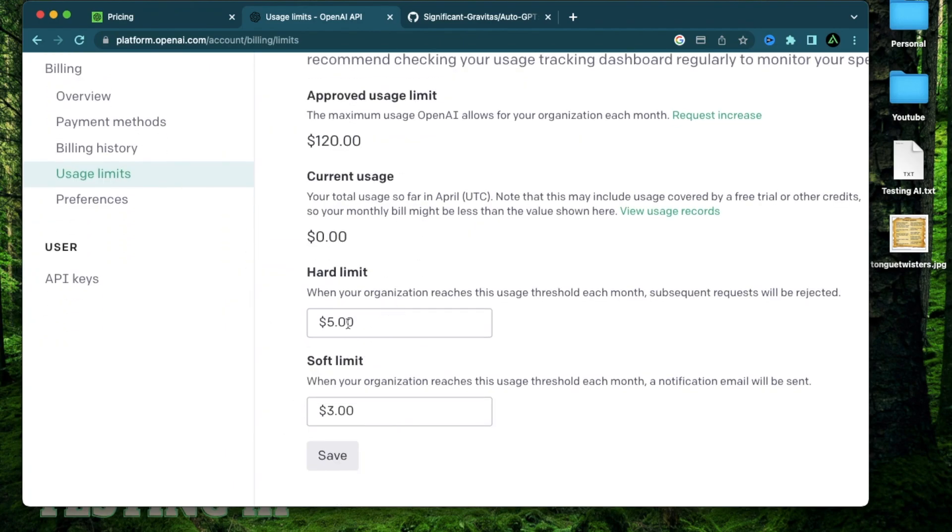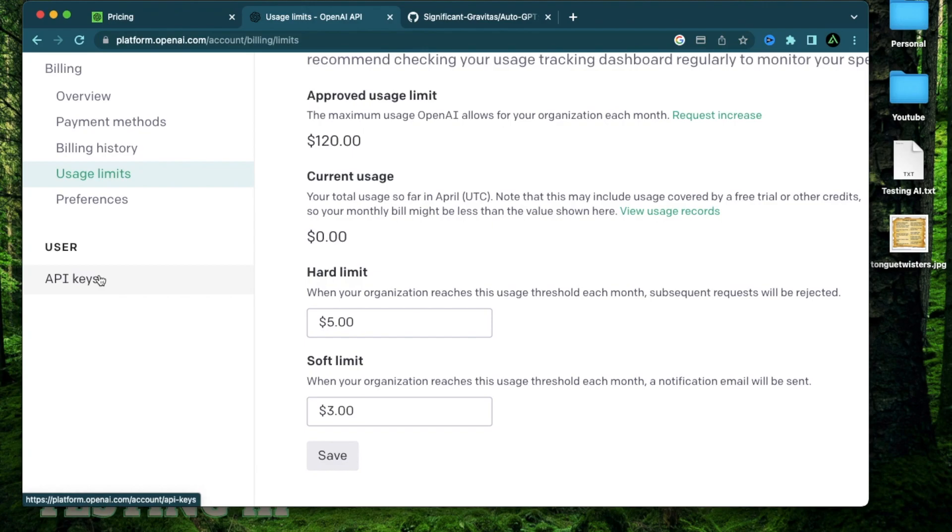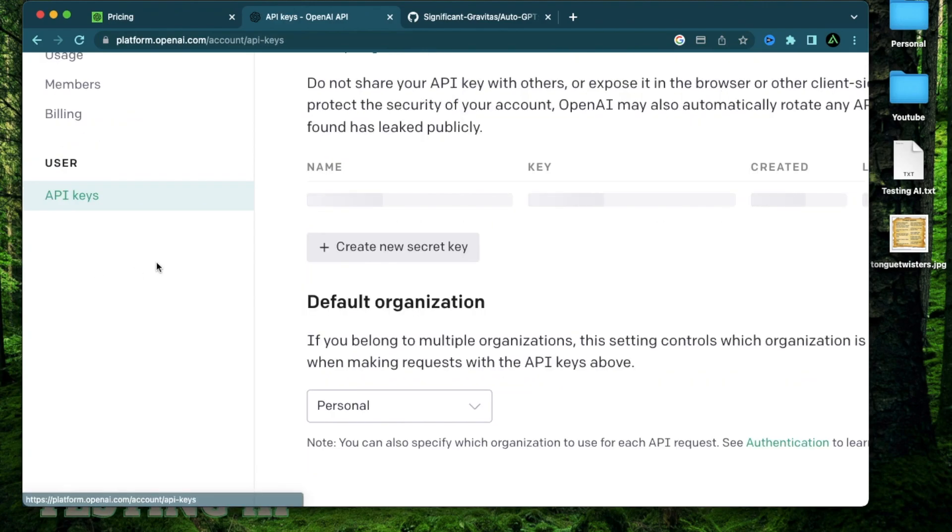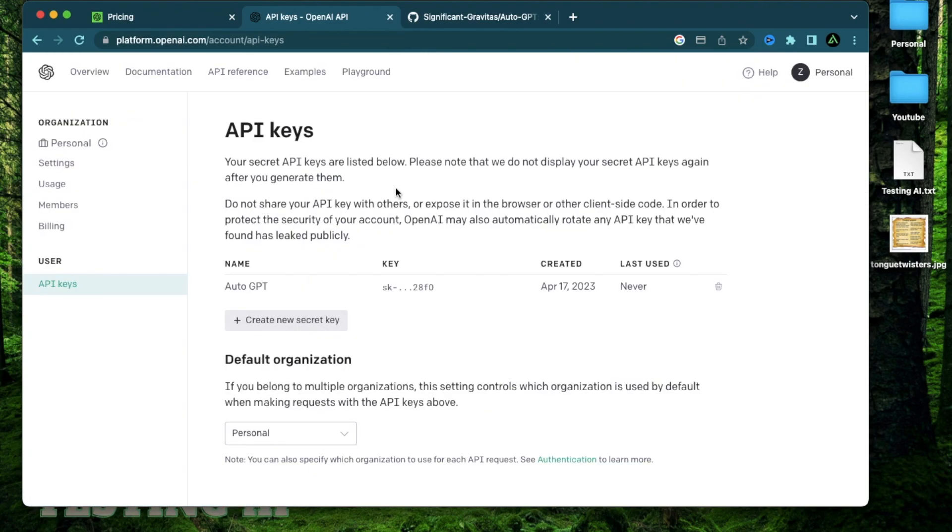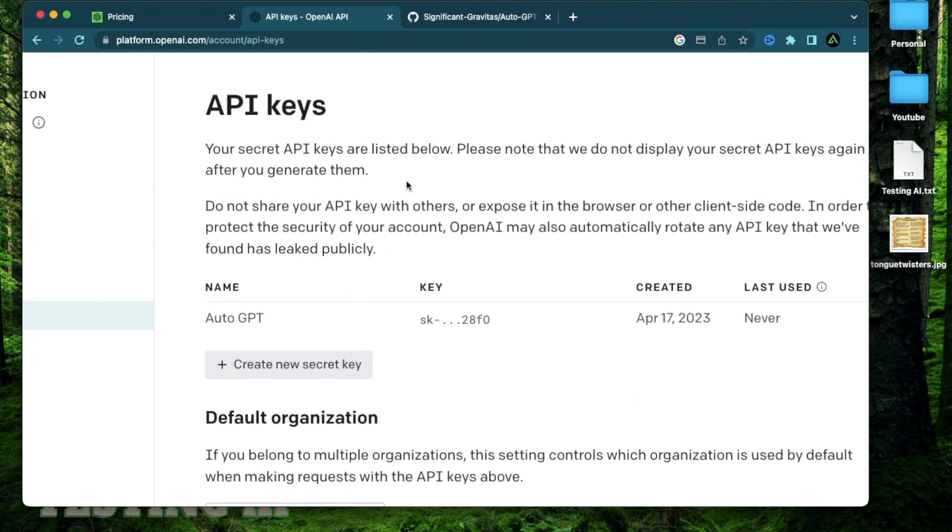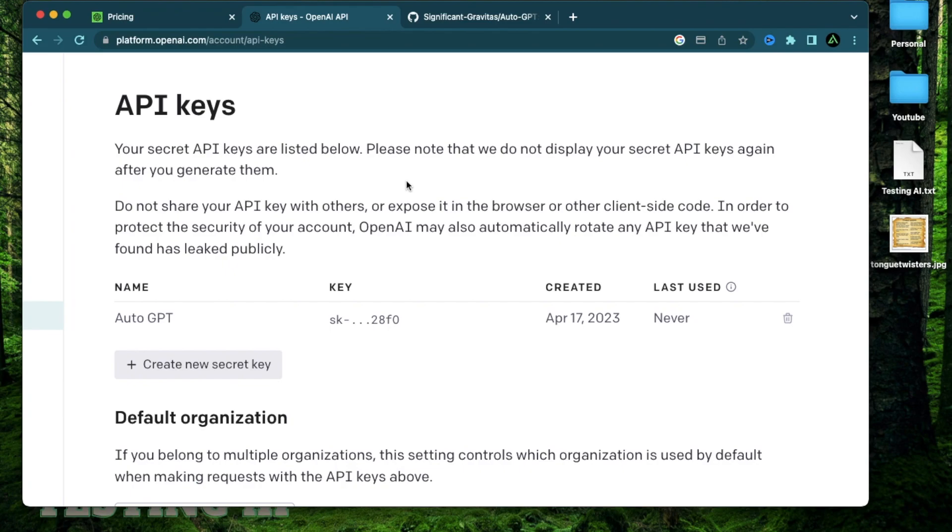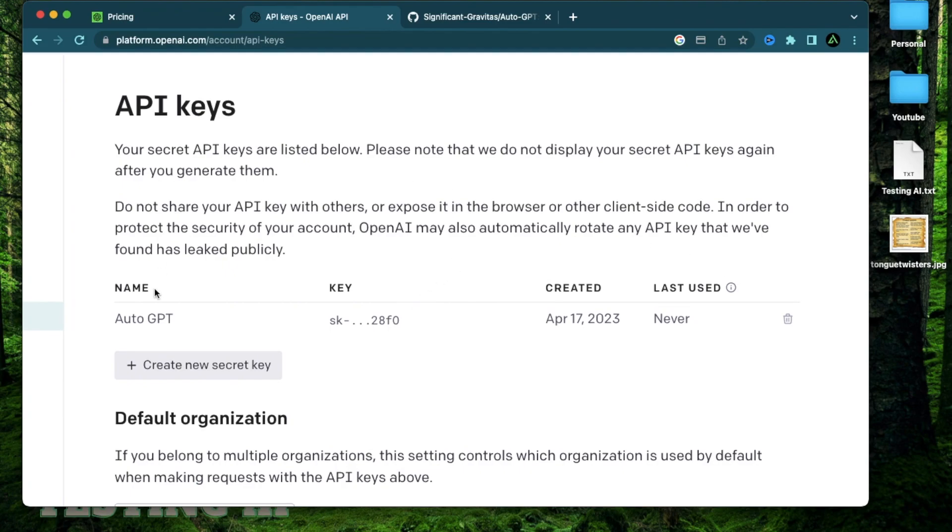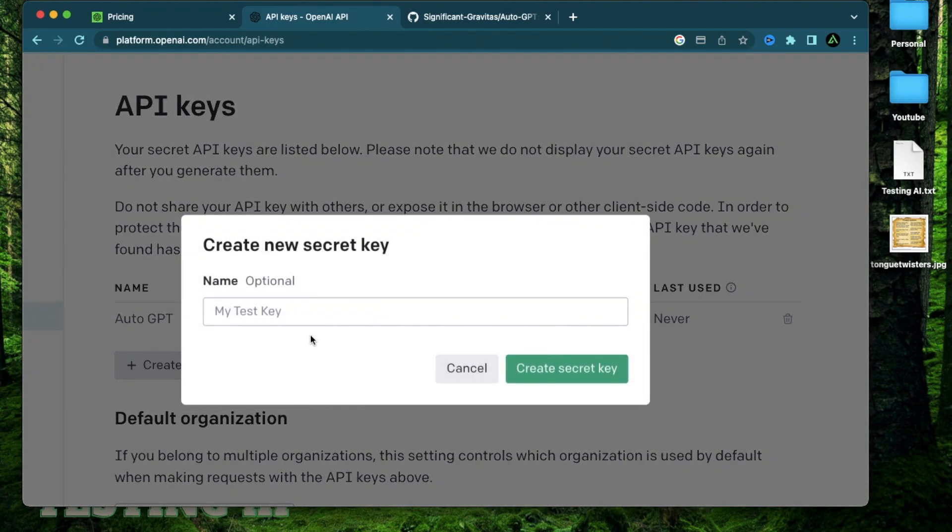And I also want to show you how you can generate different API keys for different applications. So all you do is click on this API key button right here. And here you're going to have a list of all your API keys that have ever been generated. I already generated my first one using the name AutoGPT. And the key is actually hidden here. And this was never used because I just generated this today. All you do is click this new secret key and provide a name.